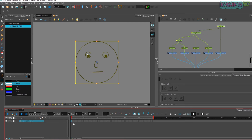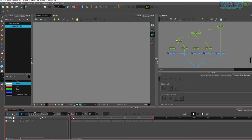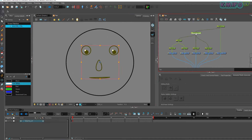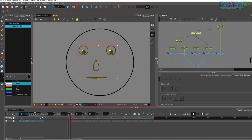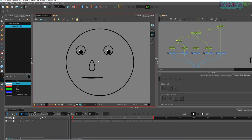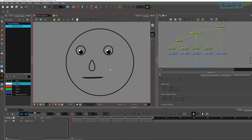Now we are going to see head turns. In the first frame, create the key — the first frame is the front view. Then move to the second frame, press F6 and F5. Now I need the three-quarter view, so I change the expression to three-quarter view. I have completed the three-quarter view. Now check it — the three-quarter view is done.